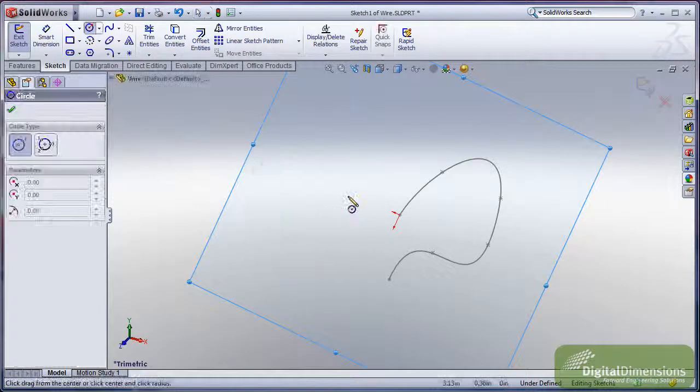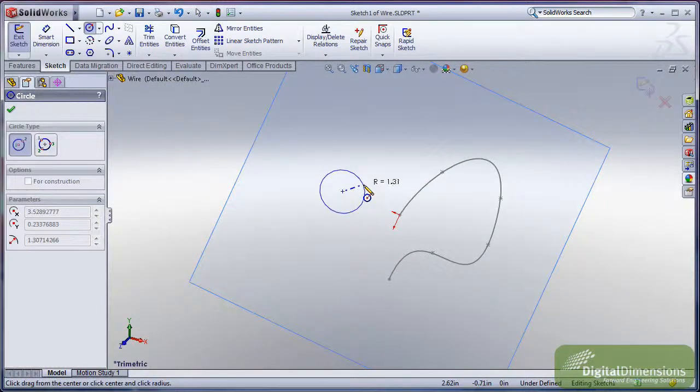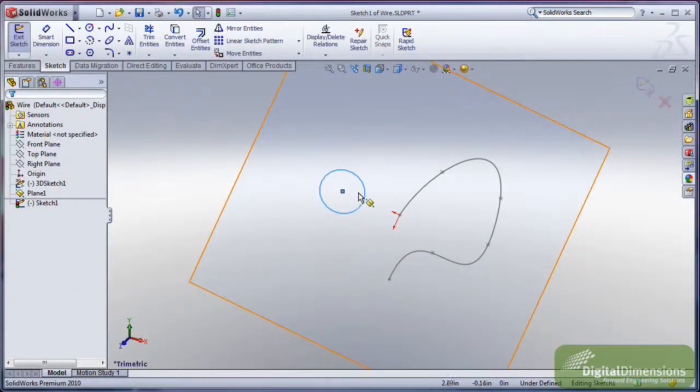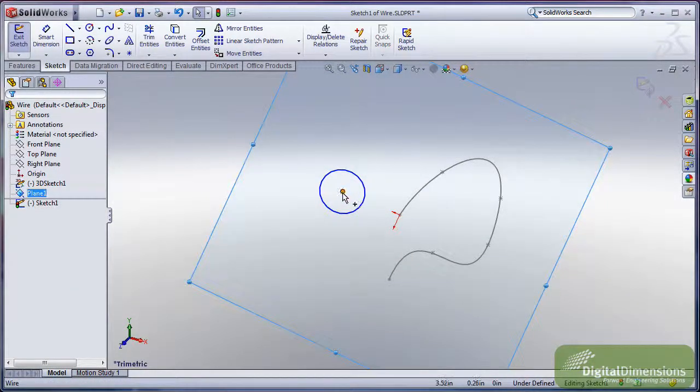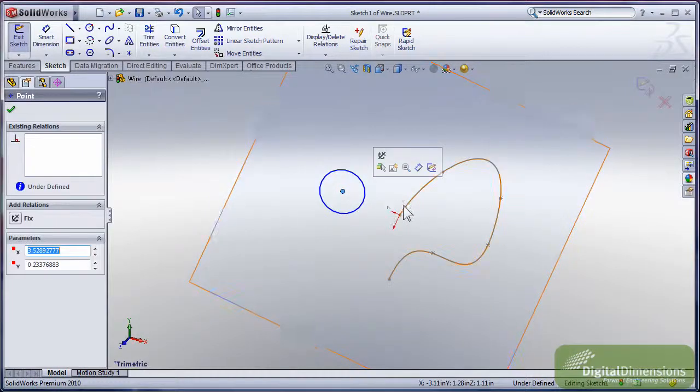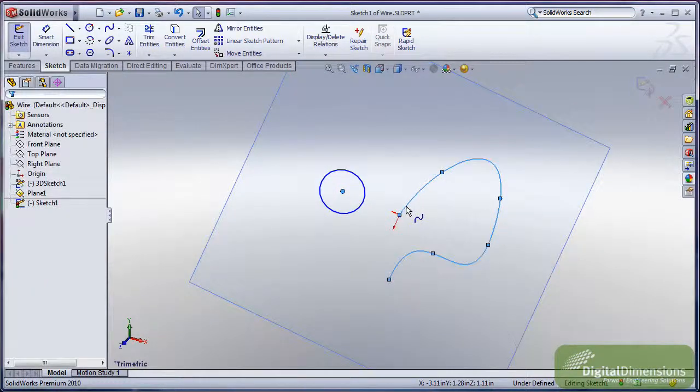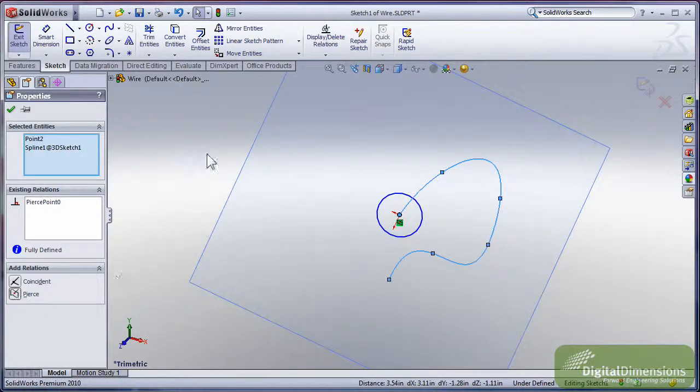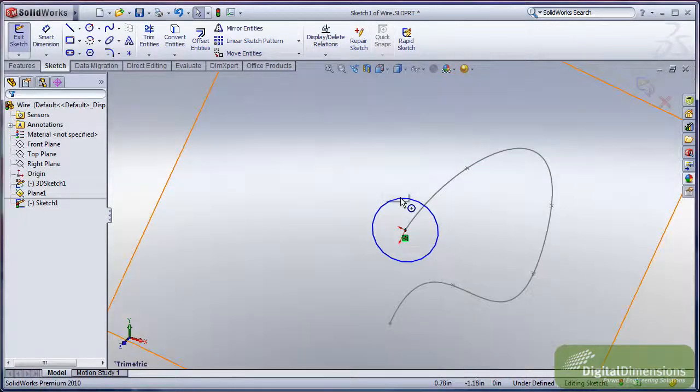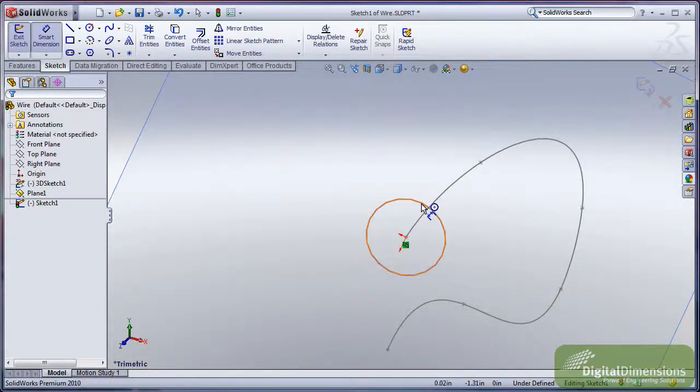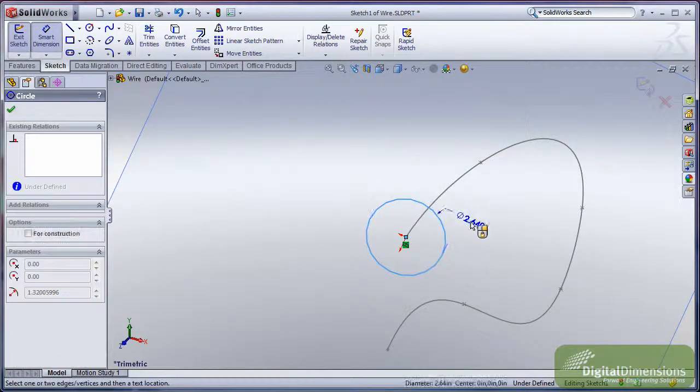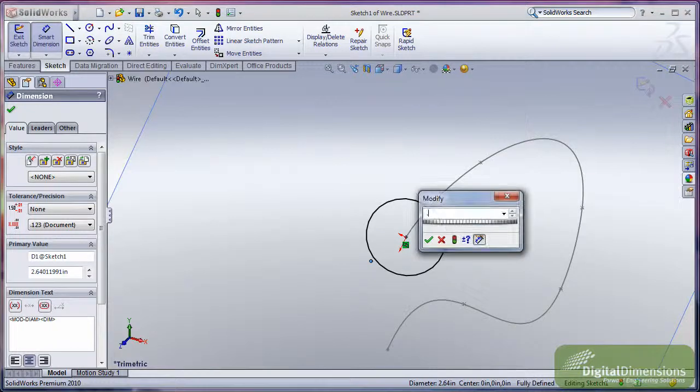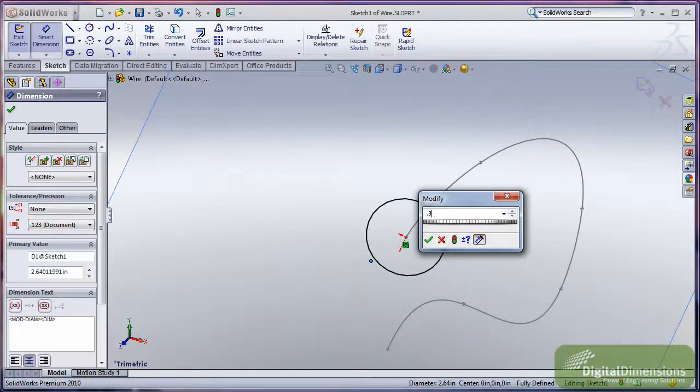I'll go ahead and create a circle off to the side here. I always like to create them off to the side so I can get that pierce relation between my center point, my circle, and my spline. I'll grab my pierce, and then I'll create a diameter dimension on that circle there. I'm going to scale it down substantially now that I've got it into place.